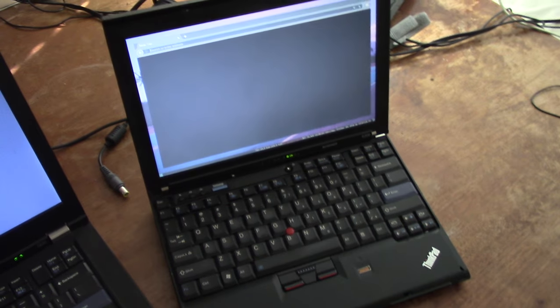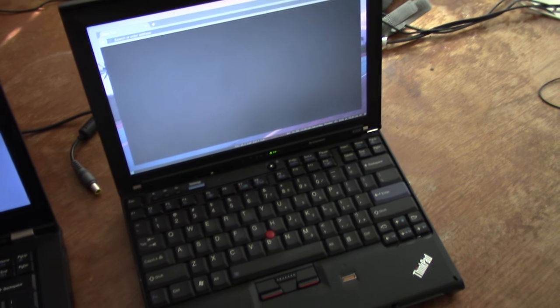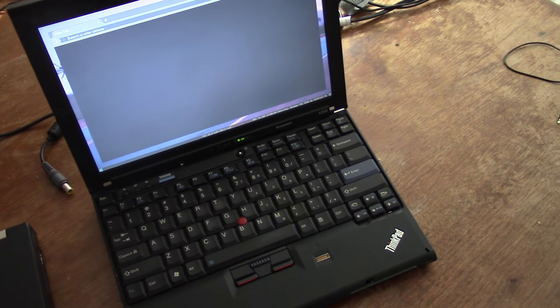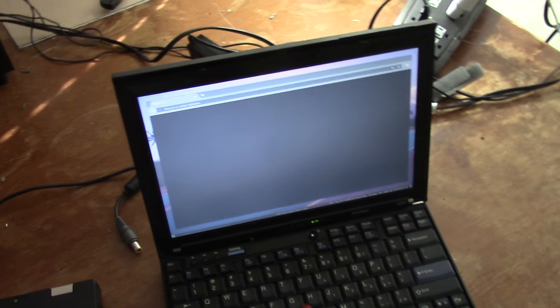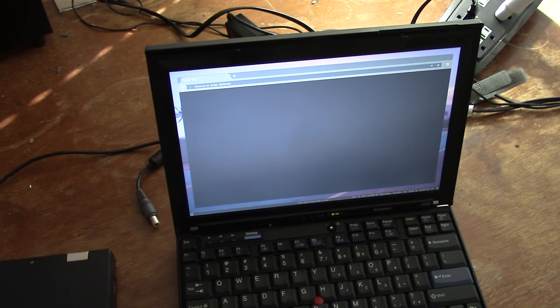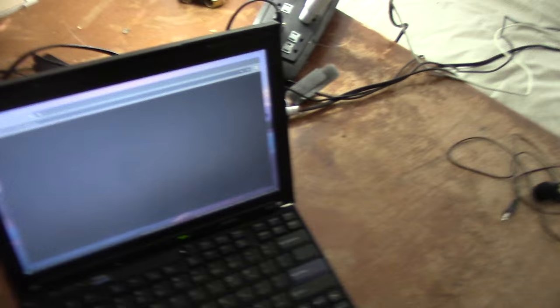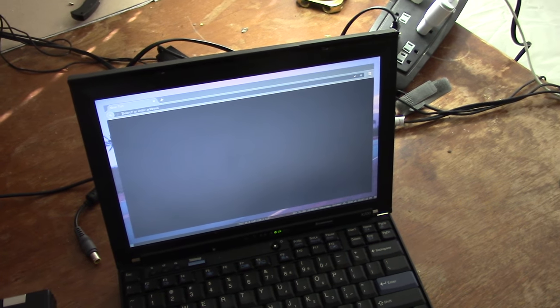So you can get a pretty great boot time just by using an SSD and Libreboot. And this is just an example. Alright, see ya.